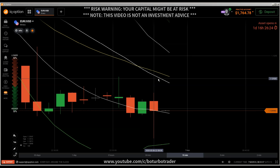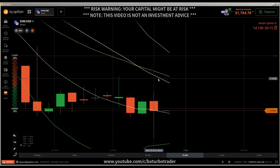Hey, hi traders. Here's a new video. First of all, the risk warning: your invested capital might be at risk. Don't trade with money you cannot afford to lose, and this video is not investment advice. This video will again be a mind-blowing video.